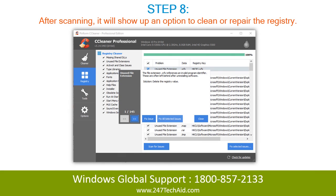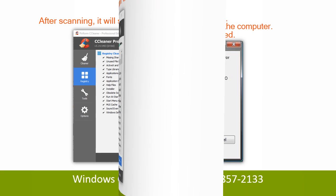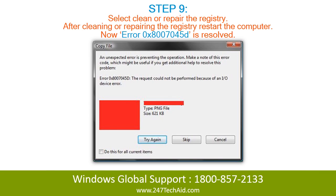Step 8: After scanning, it will show an option to clean or repair the registry. Step 9: Select clean or repair the registry. After cleaning or repairing the registry, restart the computer.